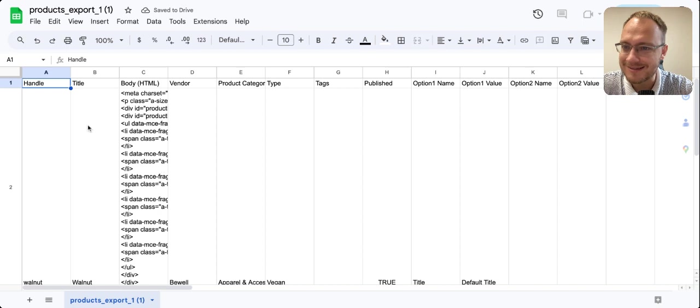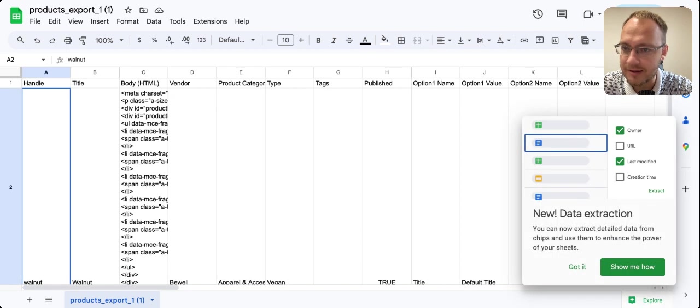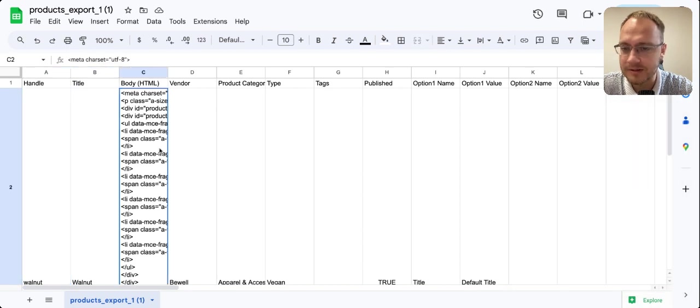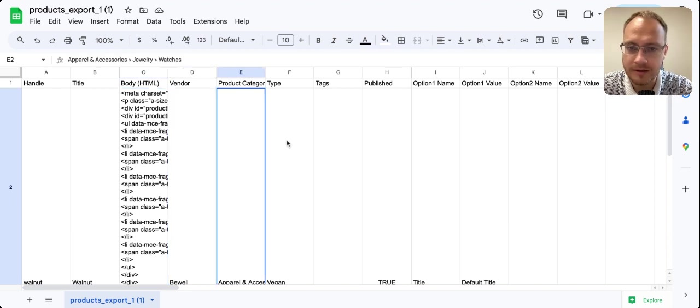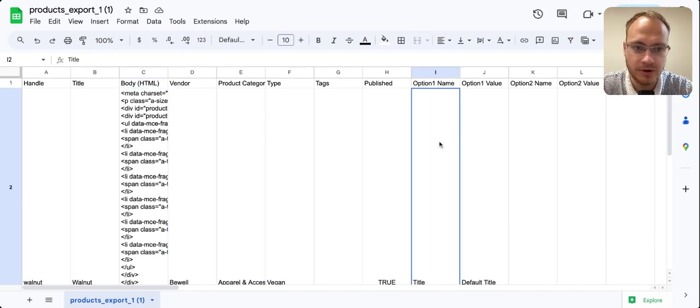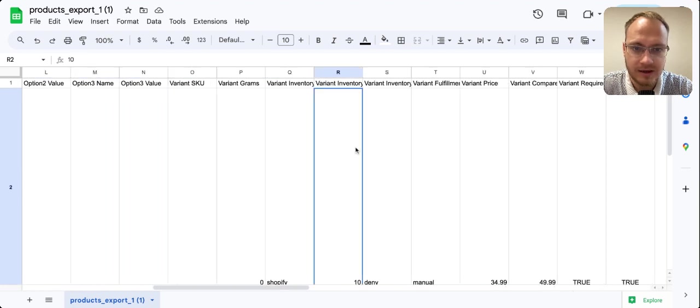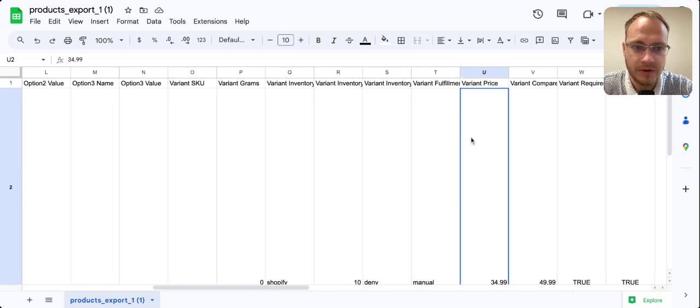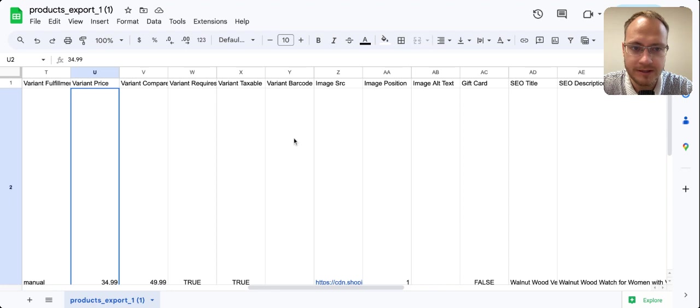You'll see the headers: title, body, vendor, product category, type, tags, published, option name, variants, fulfillment, variant prices, and other fields.